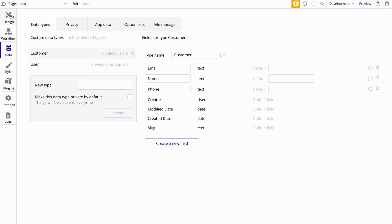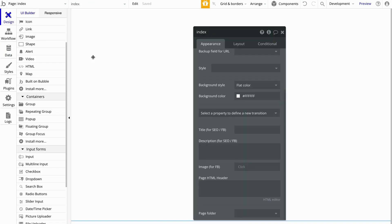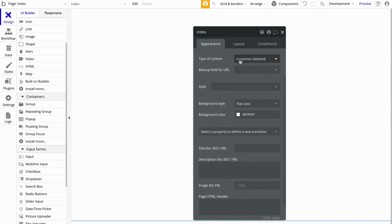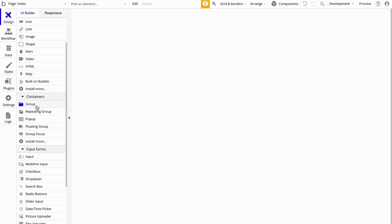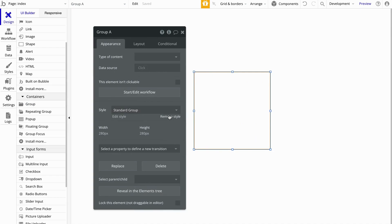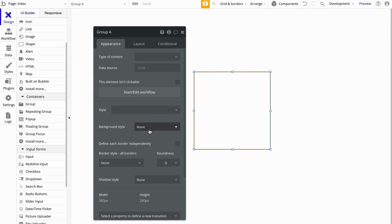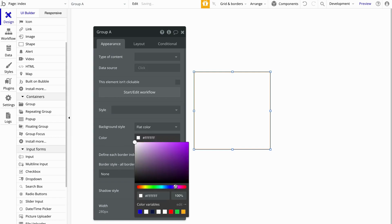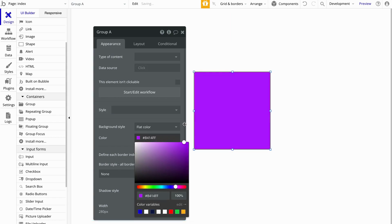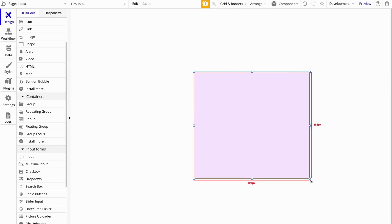Now we're going to head over to the Design tab. We're going to set this index page's type of content to Customer. And once we do that, we're going to want to create a new group for our form. Let's make this group and change the background color just so we can see where we're working.